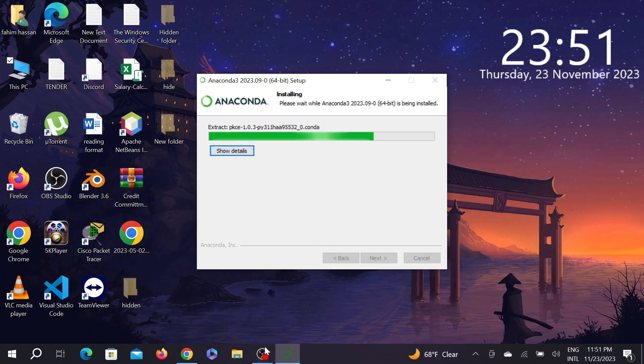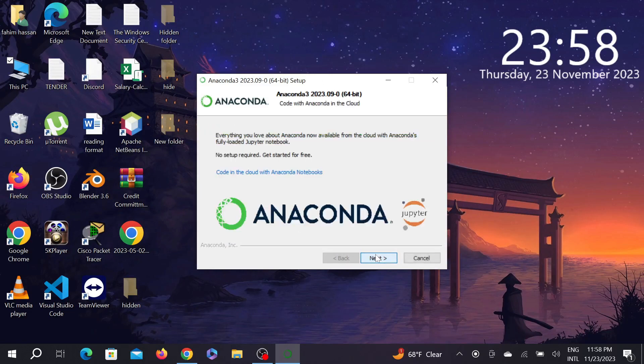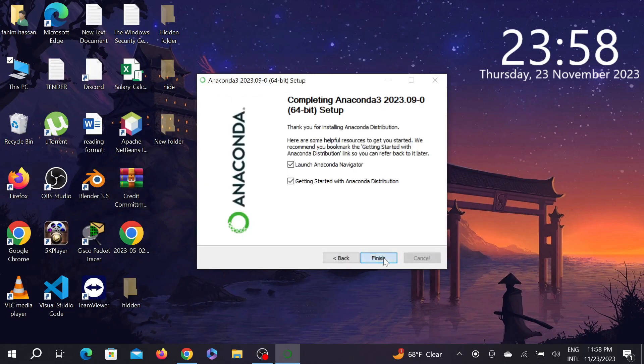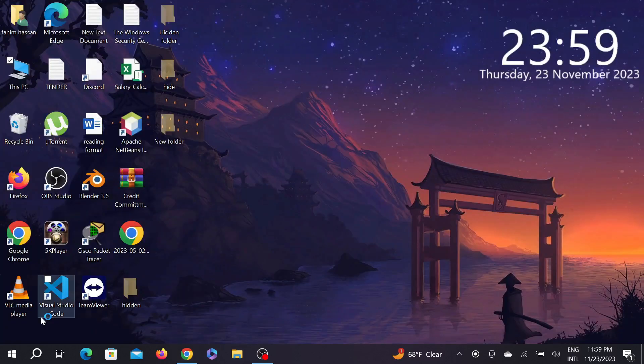After the installation is complete, we'll see the next steps. As you can see, the installation is completed. Now select next here and select next again, and select finish. It will redirect you to their website saying that the installation is completed. Just close this one.